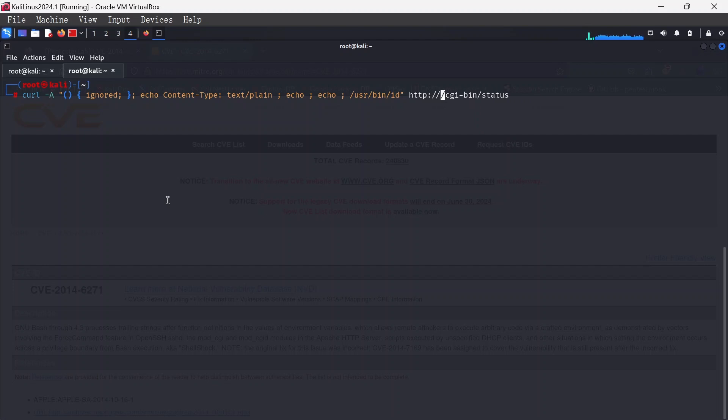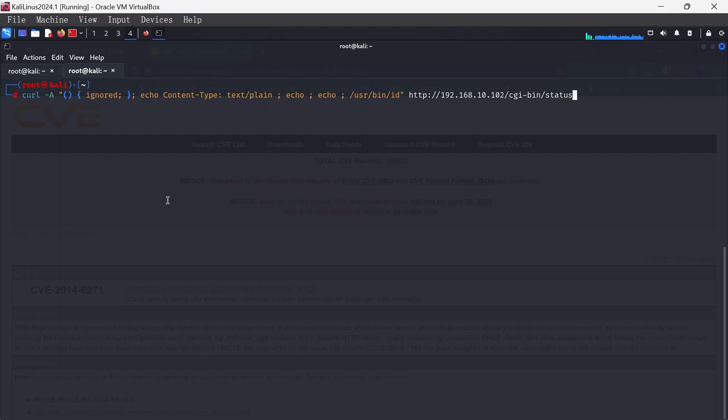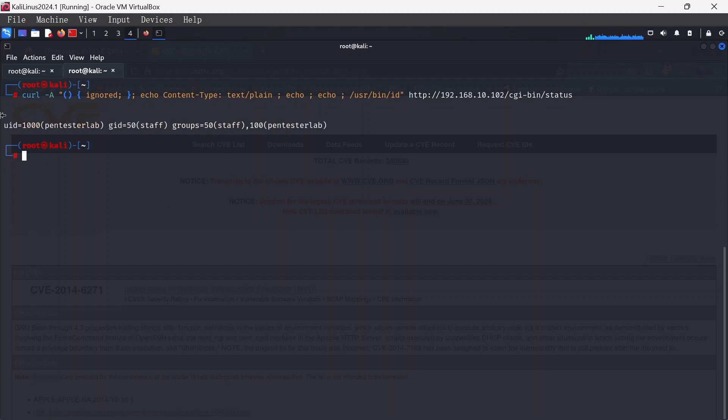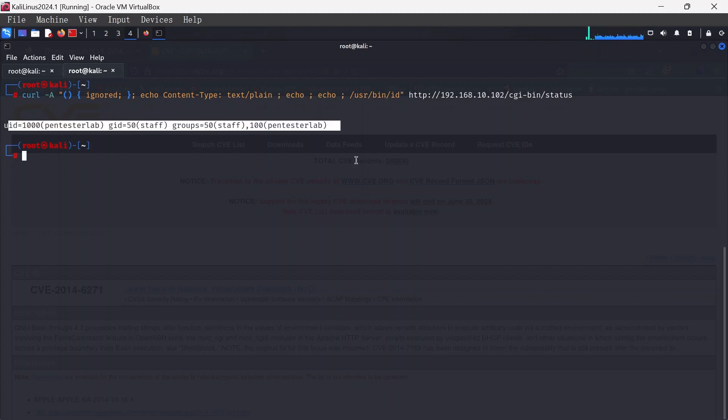The website will be the IP address, 192.168.10.102, and then we append that particular vulnerable part which is the CGI-bin-status. We hit enter and it echoes out the ID.